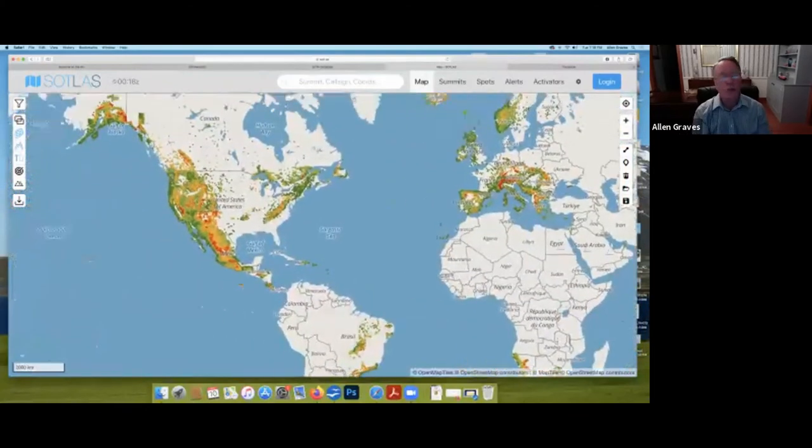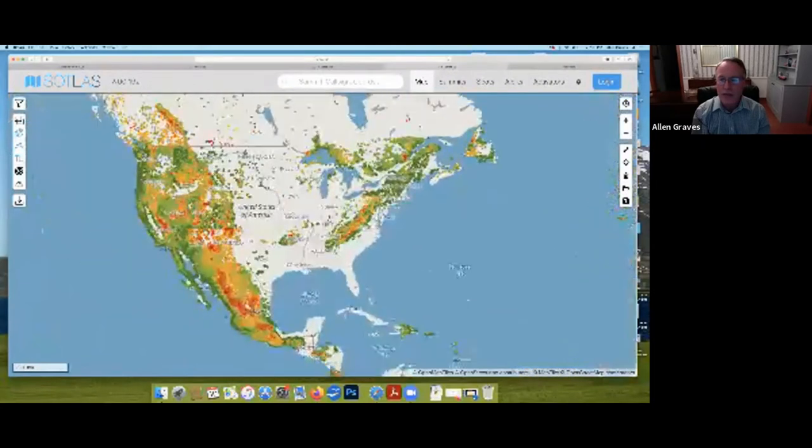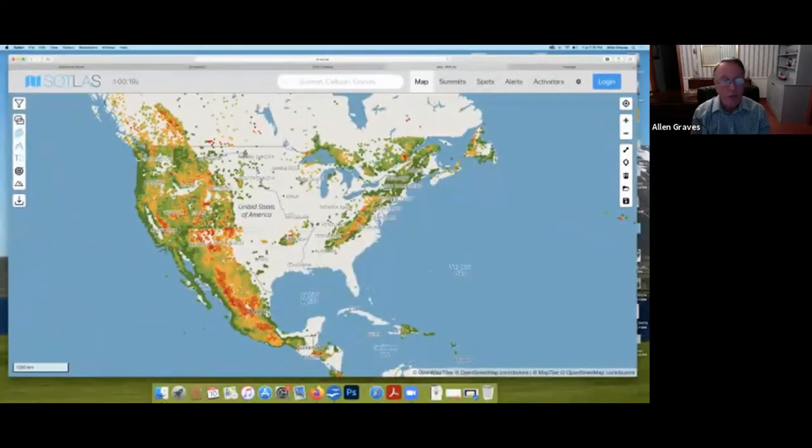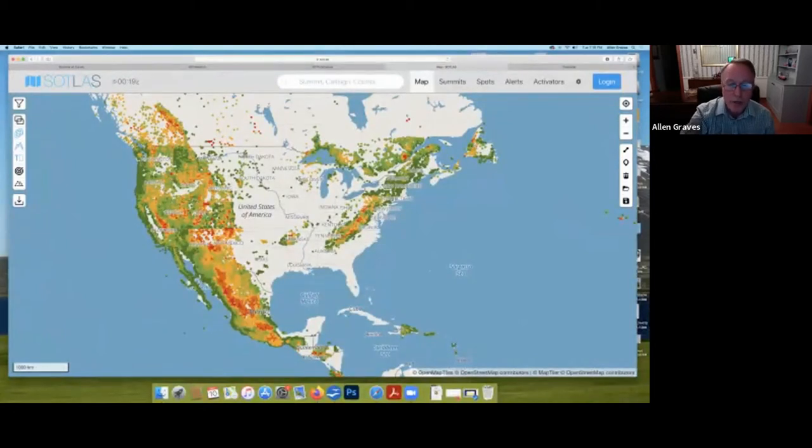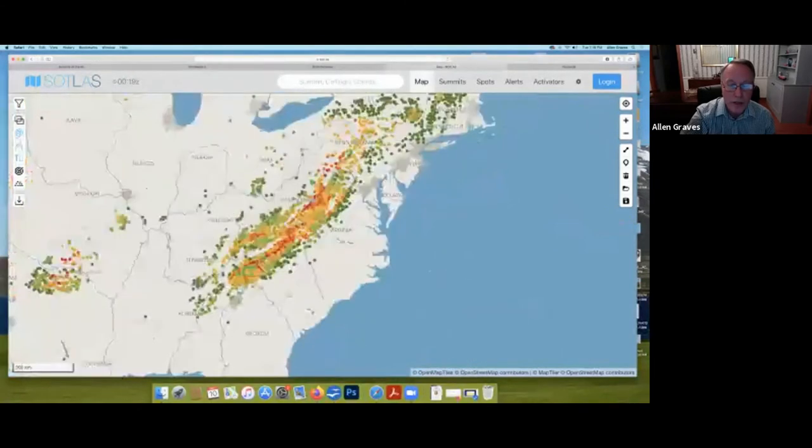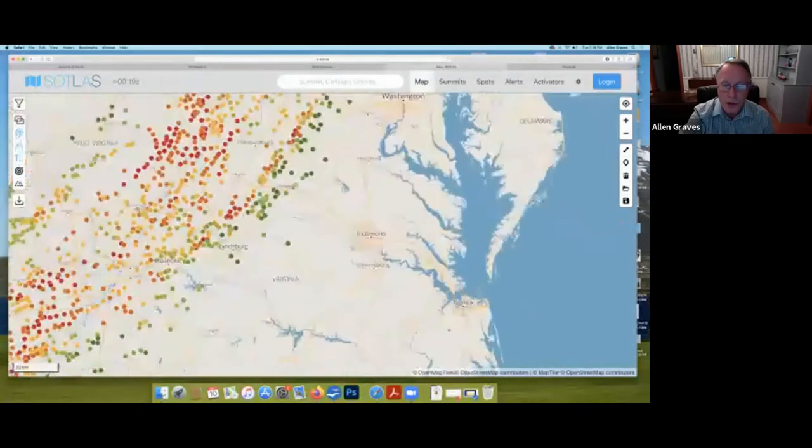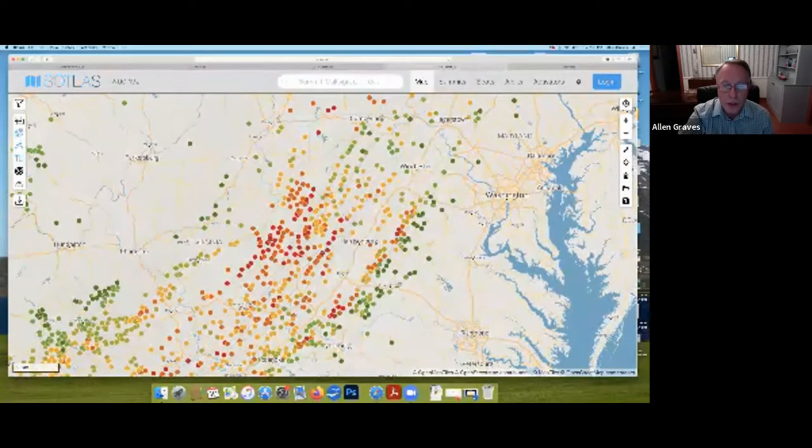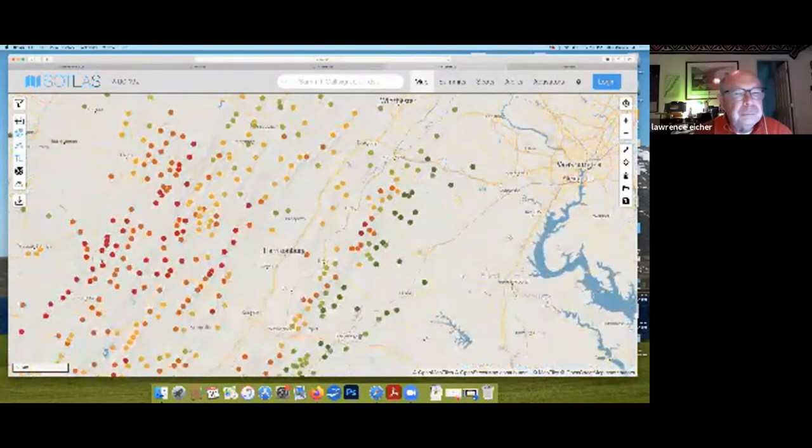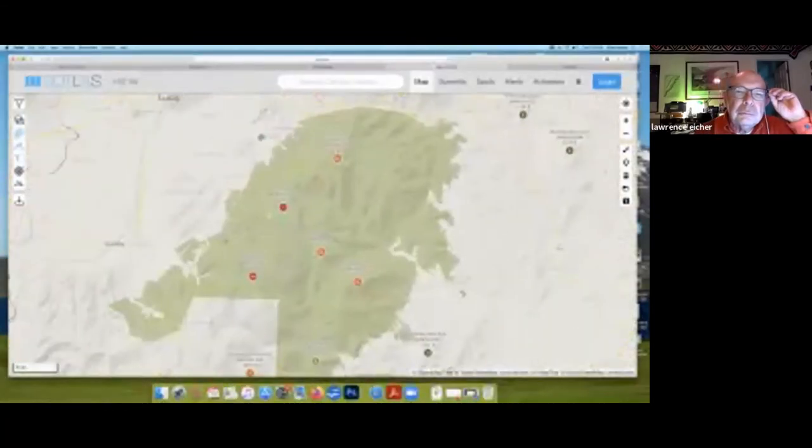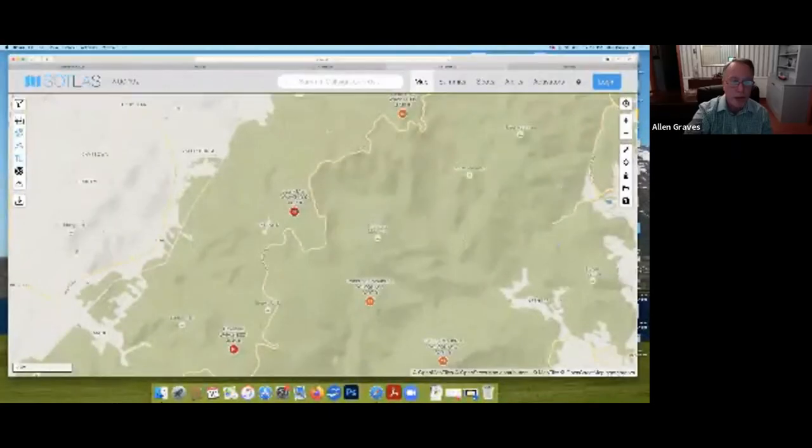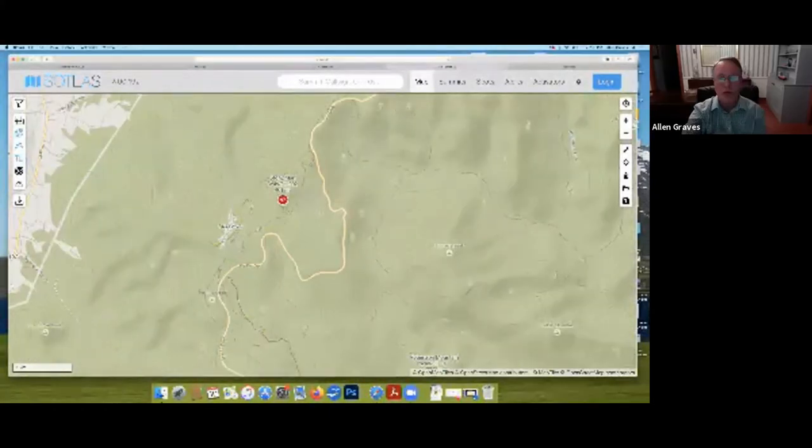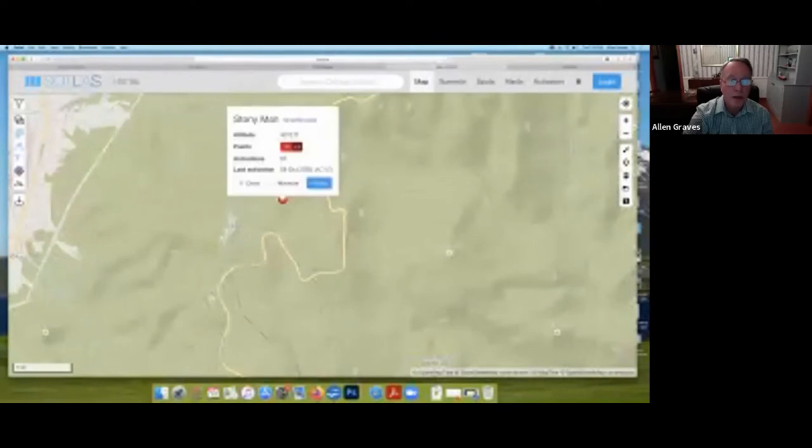If you zoom out, you can get an idea of the distribution of all the qualifying SOTA summits on North America. There are 150,000 summits in the world that are currently designated for SOTA. It's in 100 countries currently. There are more coming on all the time. 150,000 summits and about 35,000 or so have been activated. So, not even a third of the summits at this point have been activated. If you're interested in activating a summit, let's choose one here in the Shenandoah National Park.